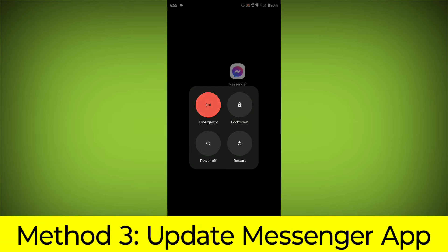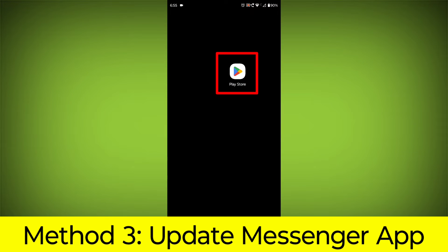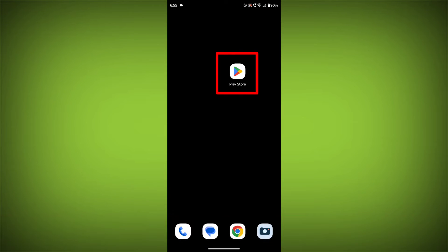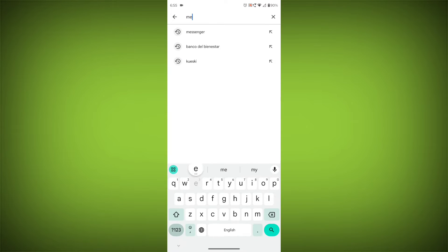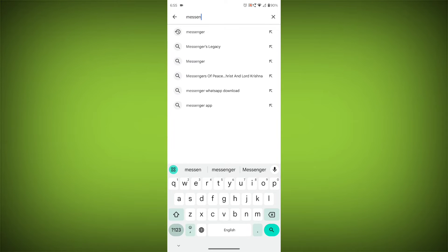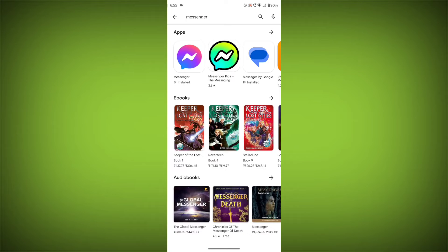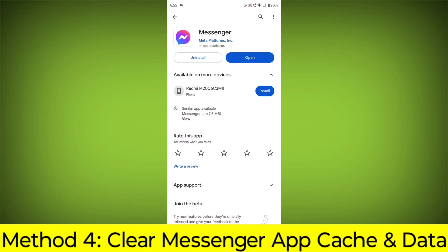Method 3: Update the Messenger app. To do this, go to the Play Store, search for Messenger, go to Messenger, and if there is any update, update it.